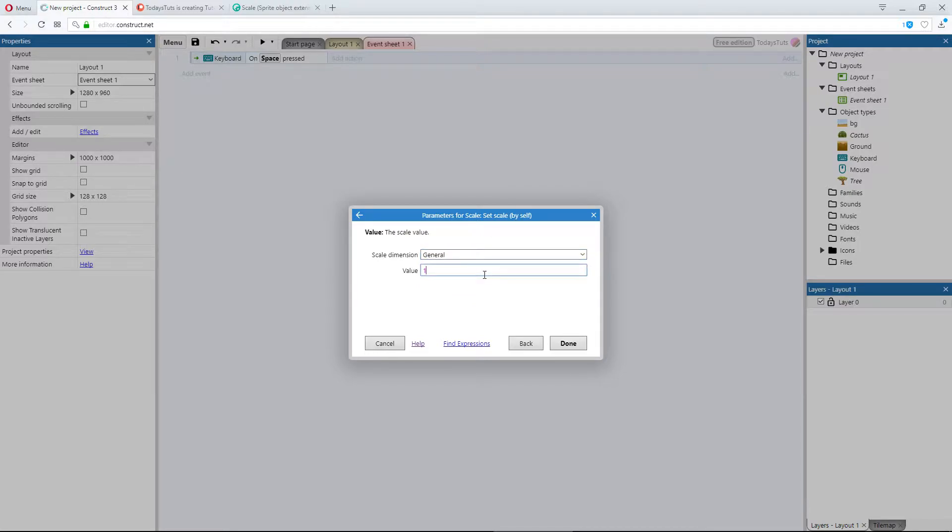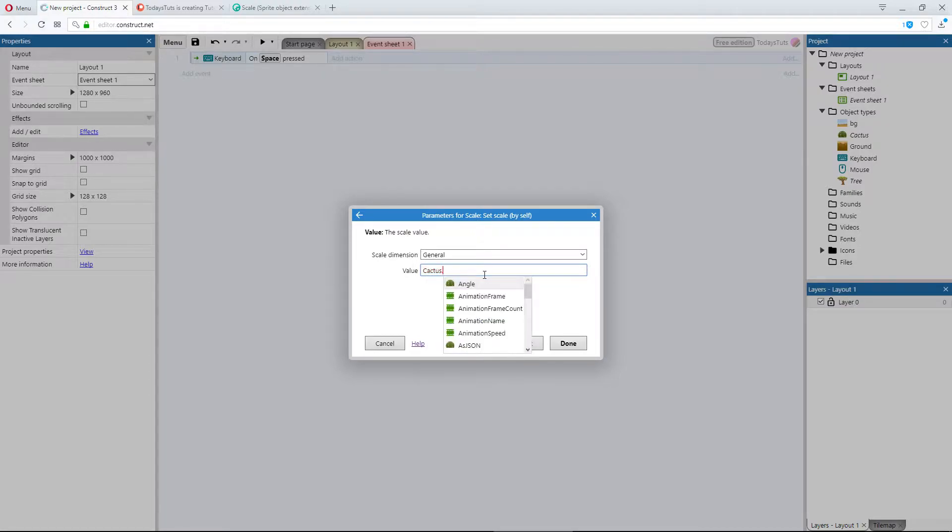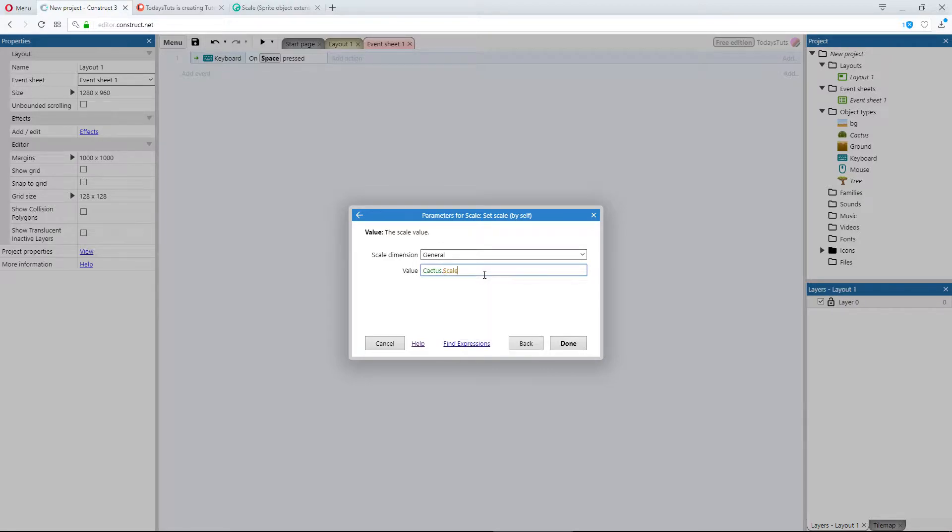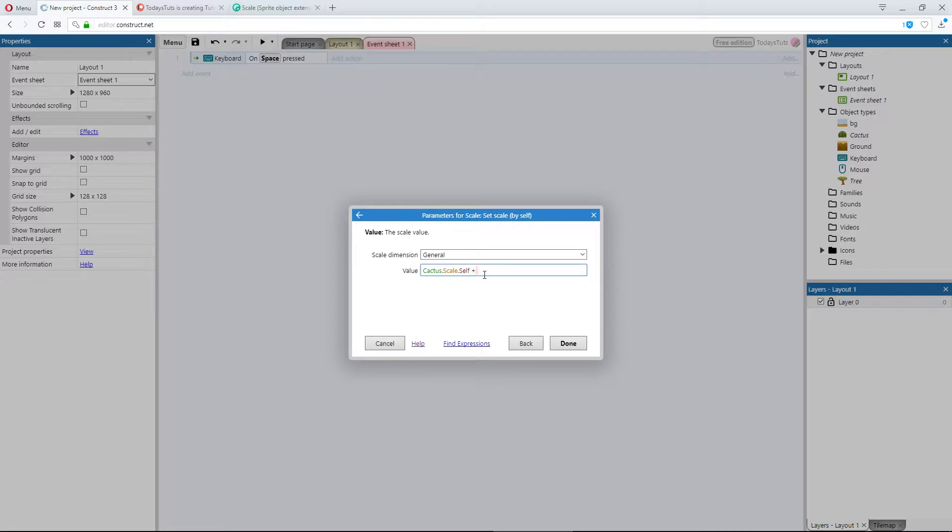Under value, I want to reference the current scale of the object, which you can't do with the standard scale functionality. To do this, type cactus dot scale dot self. That will give us the current scale of the object, with 1 being equal to the dimensions of the object at the start of the layout. And I'll add to that scale by 0.5.